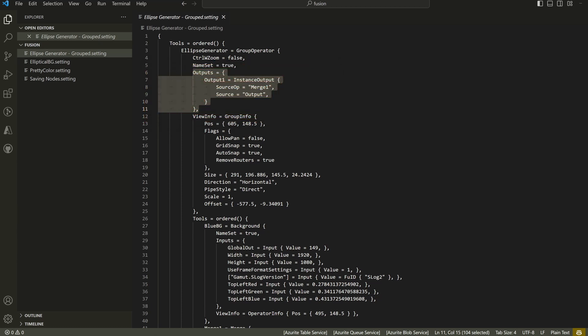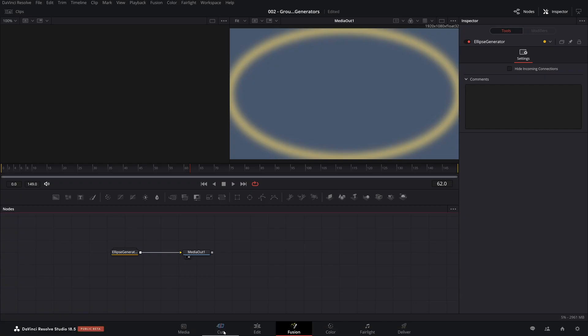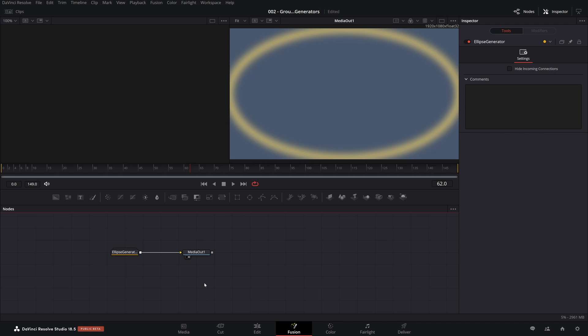That's why you may have read or seen other examples where people will take a group and export the group. And if you don't do that, if you export all the nodes with the media out, it's not connected. If you export just the ellipse and background stuff, it'll create a media out for you, but it won't be connected.